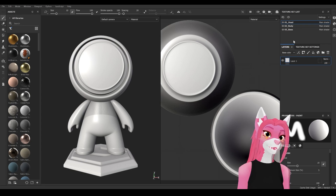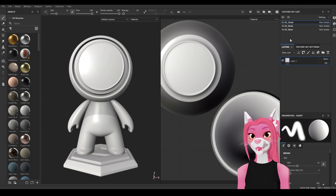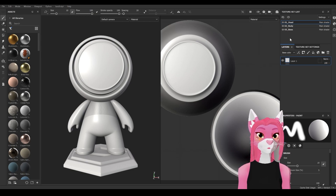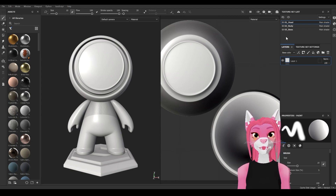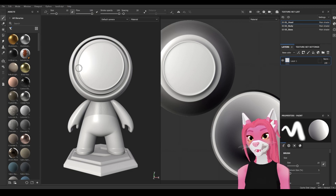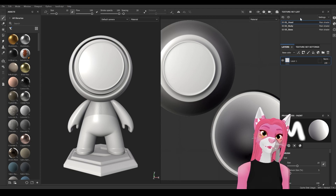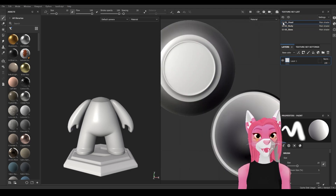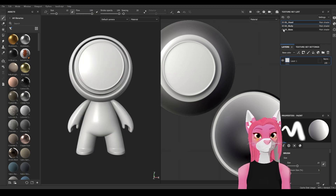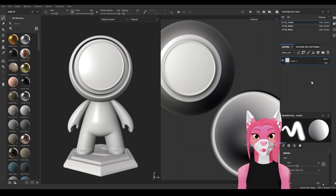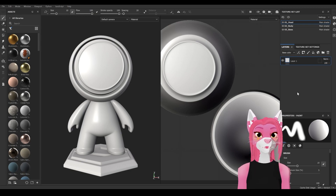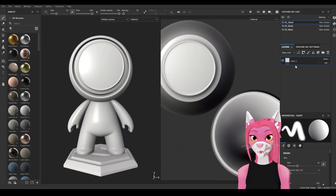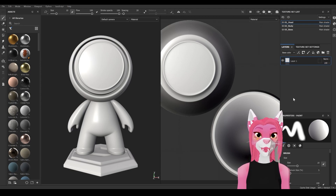To the right is the texture set list. Depending on how the UVs are done, you can have multiple texture sets for a model — this one has three: head, body, and base. To texture on a texture set it needs to be selected, so if you want to texture on the head, select head; for the body, select body. To toggle texture sets on and off, hit the eye button. Right below that we have our layers. This is a sample scene so there's only a base layer, but if you open one of my model files you'll see all the layers I've already created.